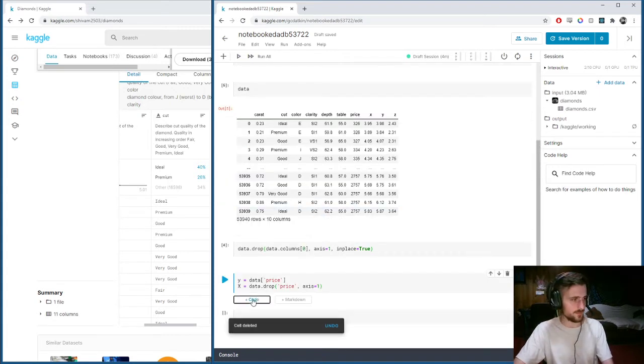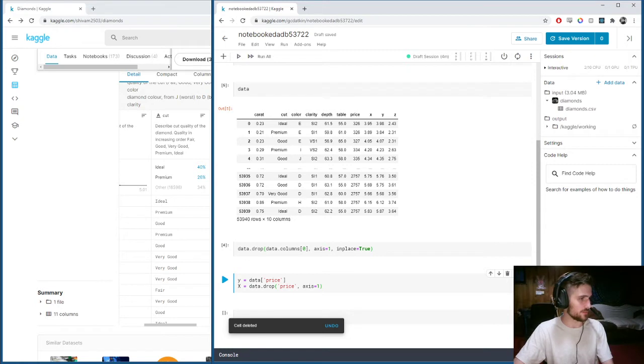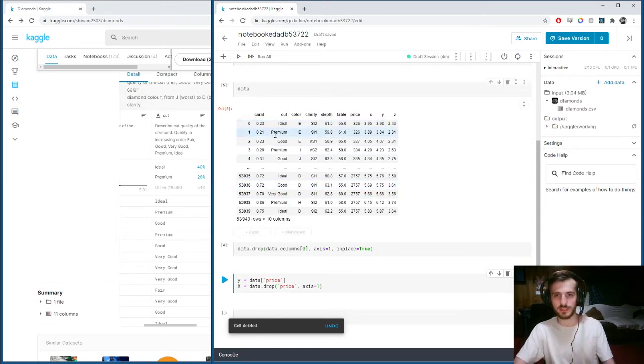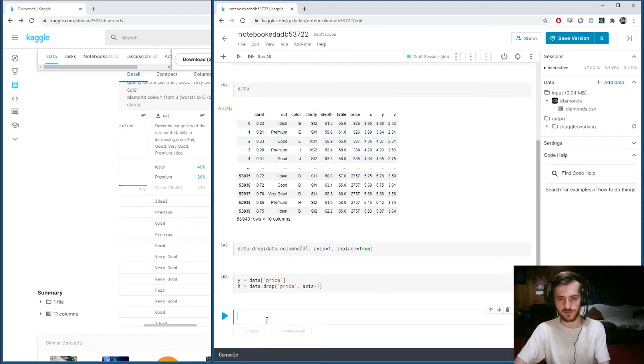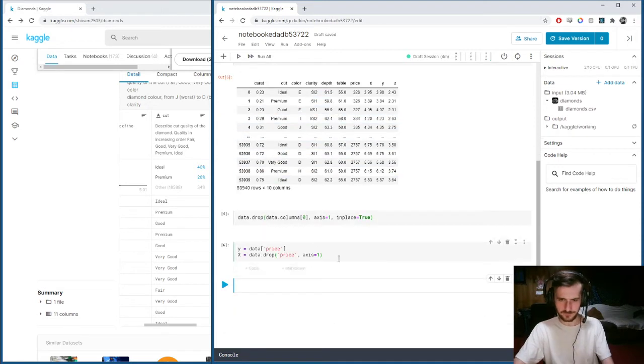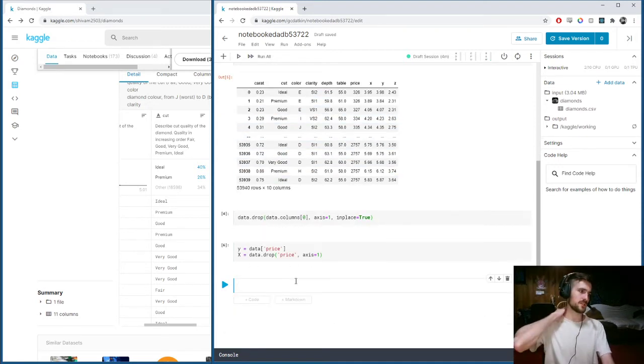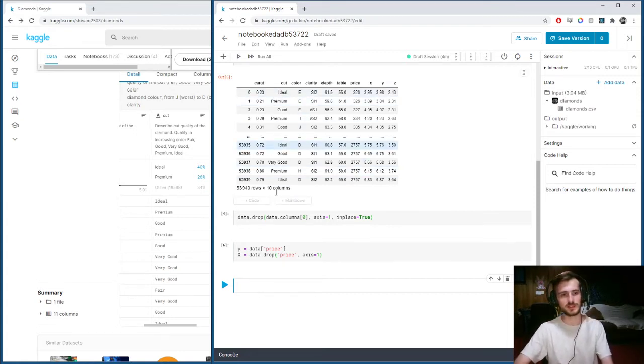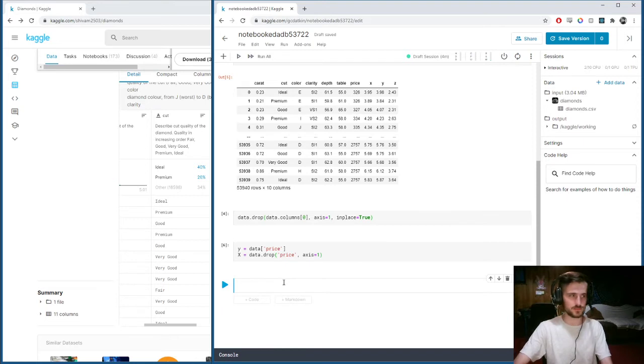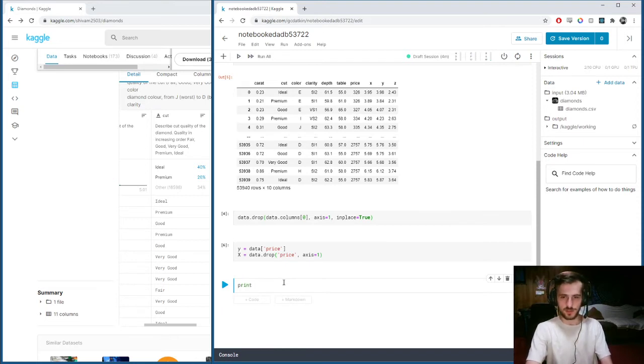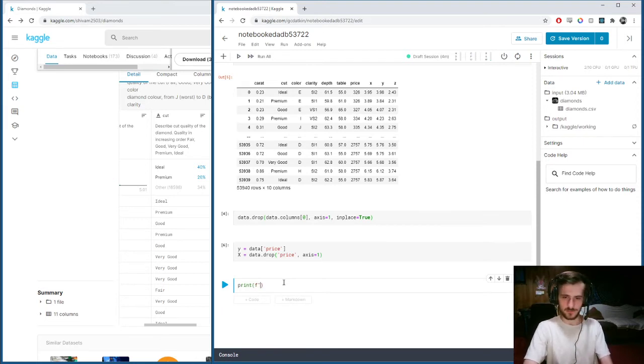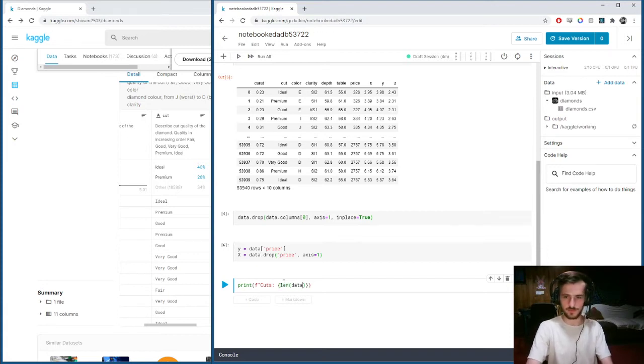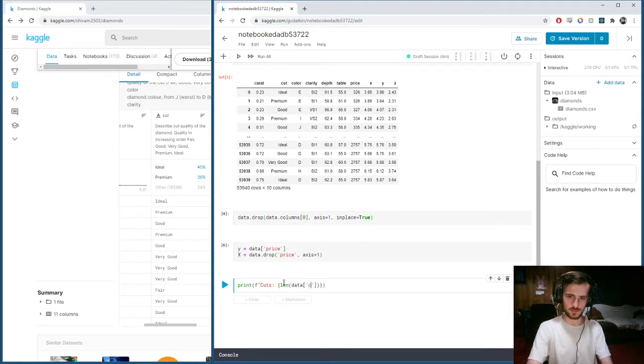Let's take a look at these guys. First, we want to know how many categories we're dealing with. Let's print out the number of unique elements in each of the categorical columns. Print, using an f-string, the length of that column dot unique.